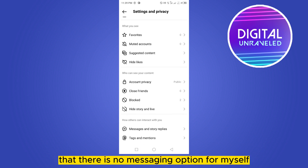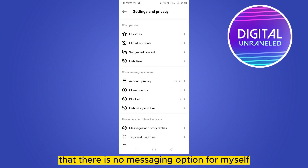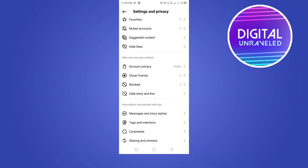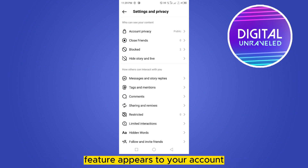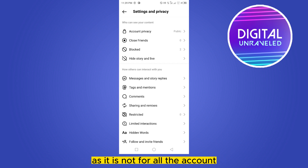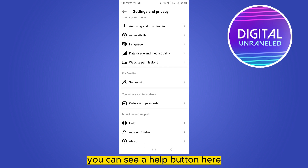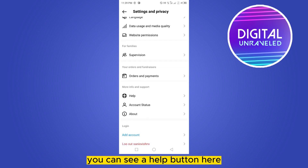So you have to wait until the feature appears on your account, as it is not available for all accounts. I have an alternative way — you can see a Help button here.